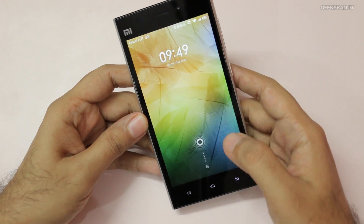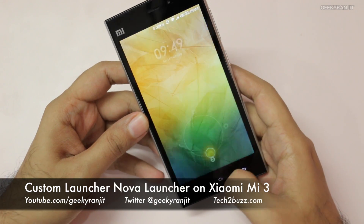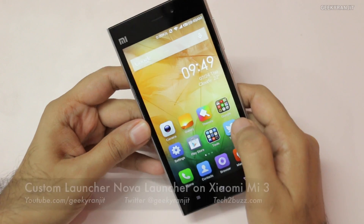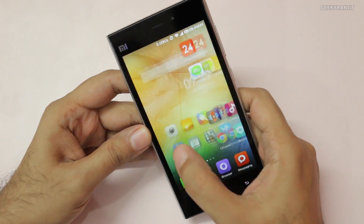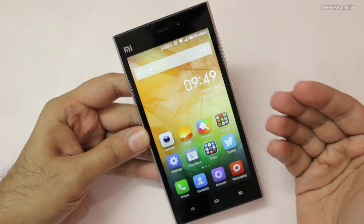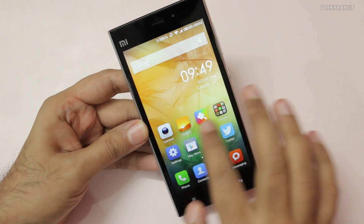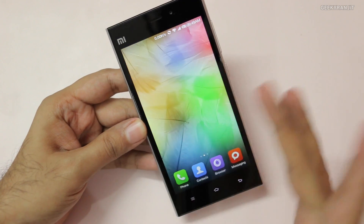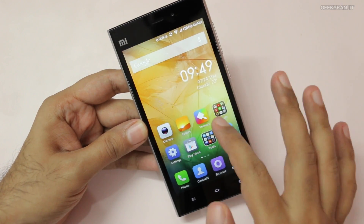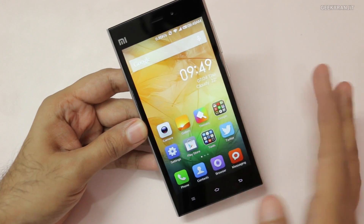Hi, this is Ranjit and I have the Mi 3 with me. Some of you have asked about custom launchers because the Mi 3 comes with a custom UI called Mi UI, and some of you might not like it because it looks like iOS rather than Android.